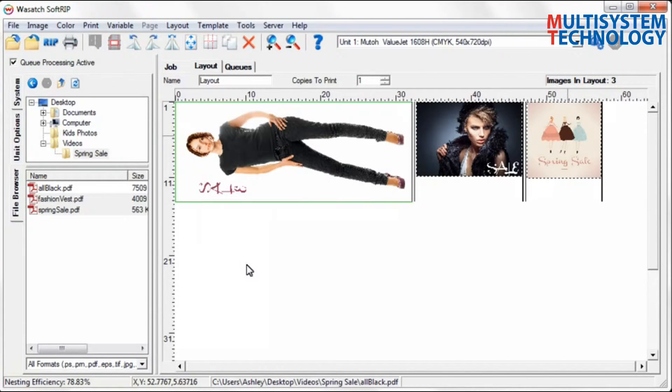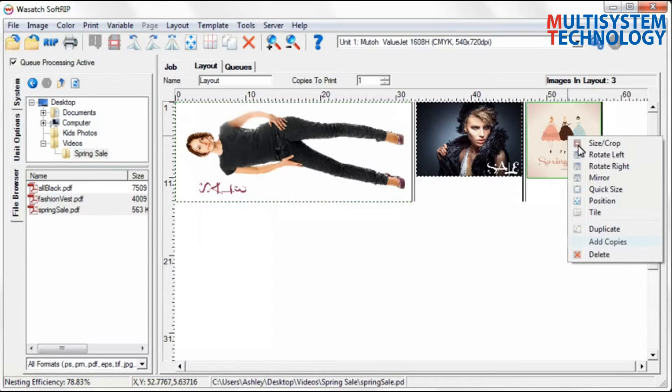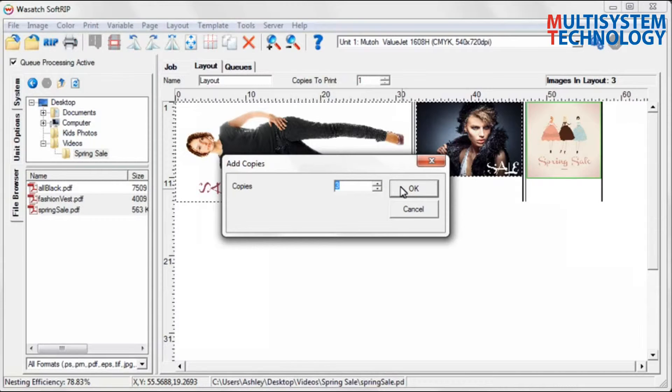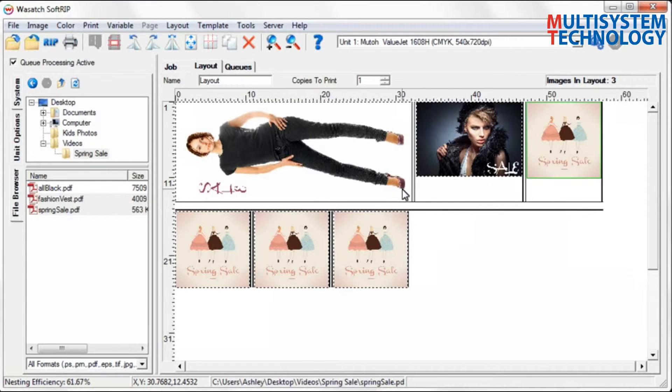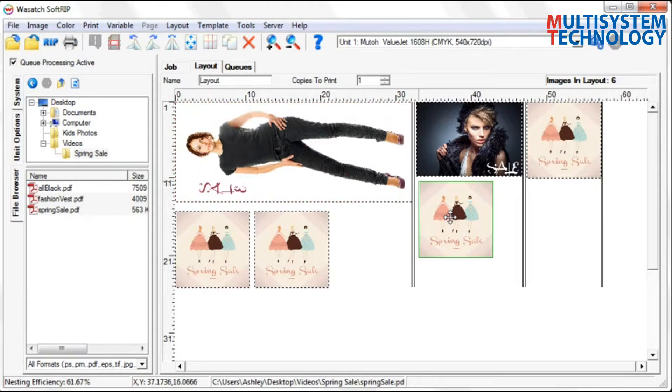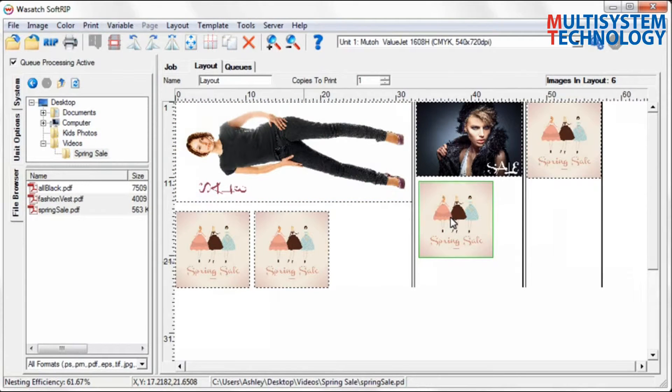You can quickly add copies of your images to the layout. You can also manually place your images anywhere in the layout by simply clicking and dragging.